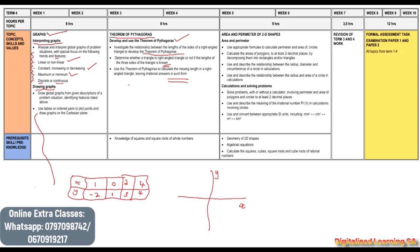Lastly, we will learn about the area and perimeter of 2D shapes. We will use appropriate formulas to calculate the perimeter and area of circles. We will also calculate the areas of polygons to at least two decimal places by decomposing them into rectangles and/or triangles. We will also describe the relationship between the radius and the area of a circle in calculations.